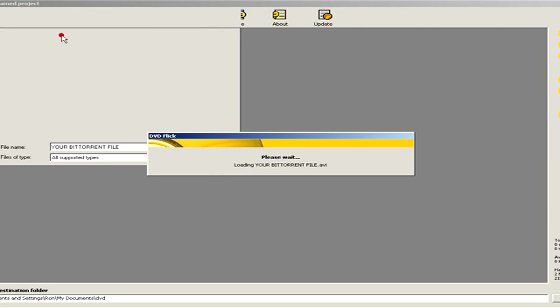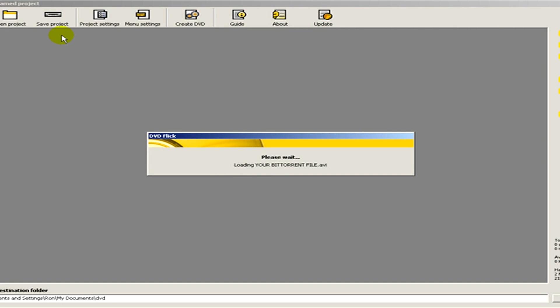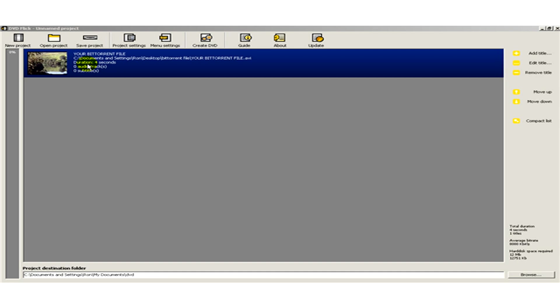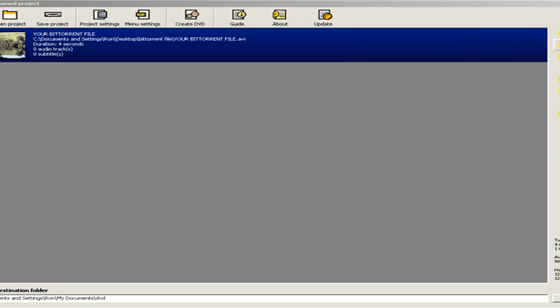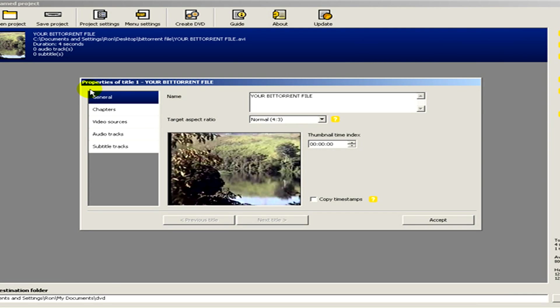Here you can see the files that you have selected. Now click on edit title. As you can see there are some options and here you can type in the name.